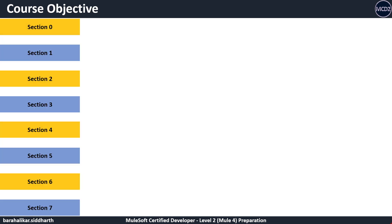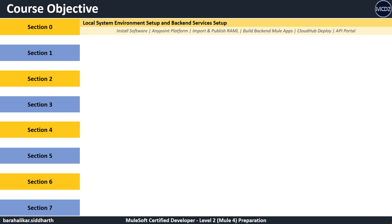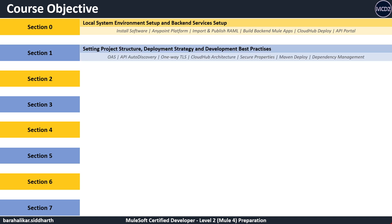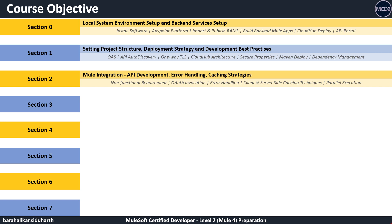To cover all the topics, we have divided the course into eight sections starting from zero. In section zero, we will start by setting up the local environment by installing Java, Maven, Anypoint Studio, and deploying the required backend services. We'll also import and publish RAML specifications in Anypoint platform. In section one, we will set up the Mule project following best practices, add deployment strategies, do Maven configurations, modularize the Mule application using parent POM, add security properties, and also configure one-way TLS.